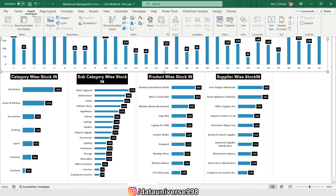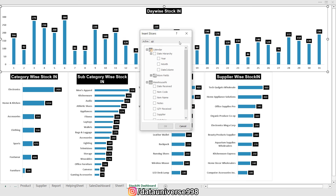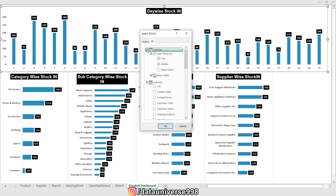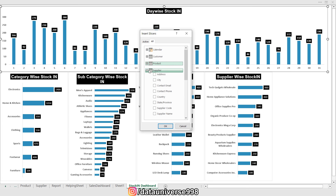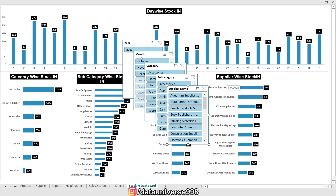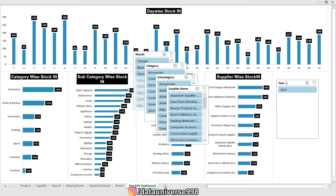I'm selecting a chart and going to Insert to add slicers. I need Year and Month from the Calendar, Category and Subcategory from Product, and Supplier Name from Supplier. I'll add all of these slicers and then adjust their size and position to fit the available space on the dashboard.